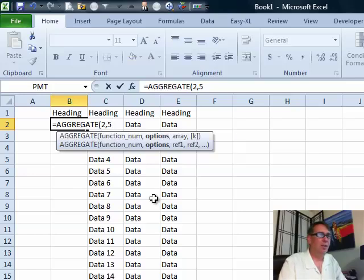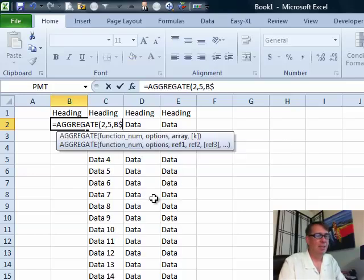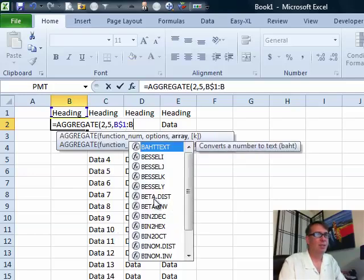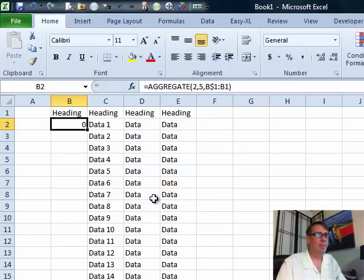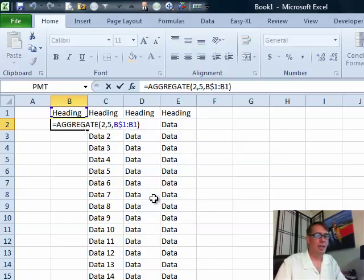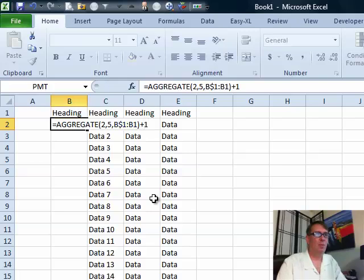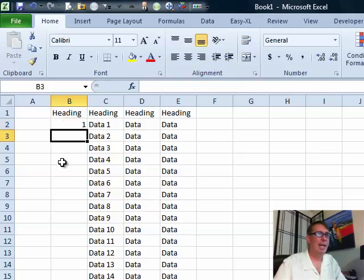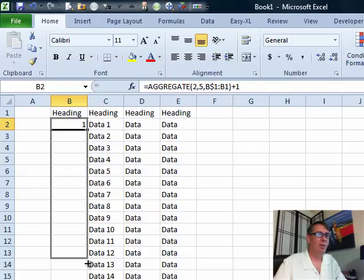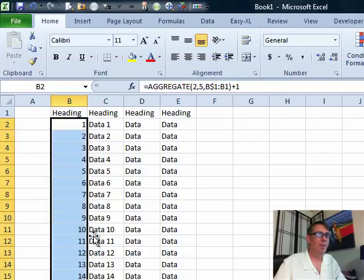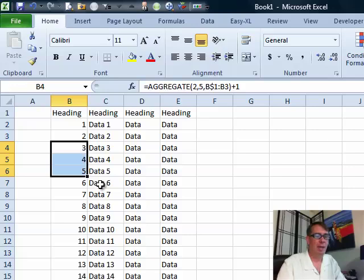And the range that we're going to use is b$1 to b1, and we'll say plus 1, because we want to add however many of the previous ones there are. Copy that down, all right, so initially we get the 1, 2, 3, 4, 5, 6, 7, but check this out.